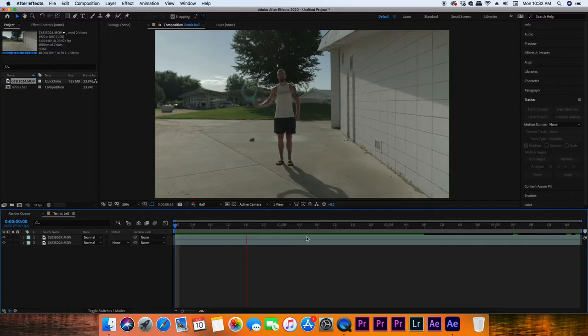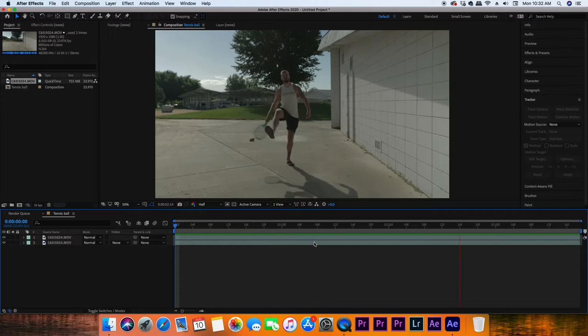All right, so the first step is to film your subject just swinging a racket at the wall. Take that footage and bring it into Adobe After Effects. On here I've got that clip of me swinging the racket.